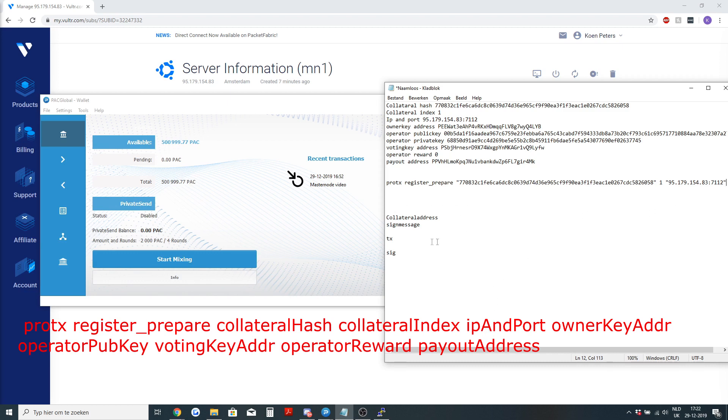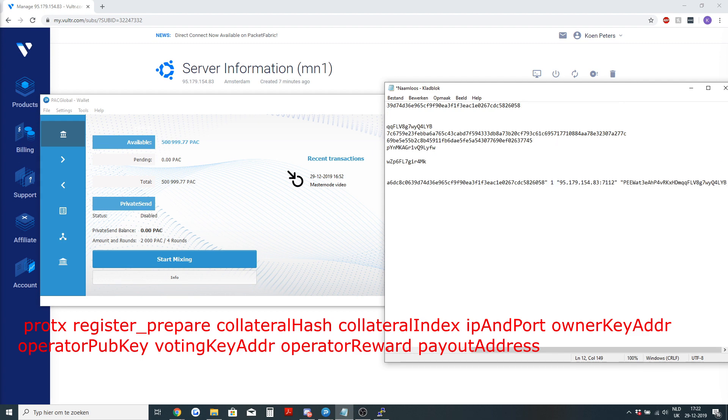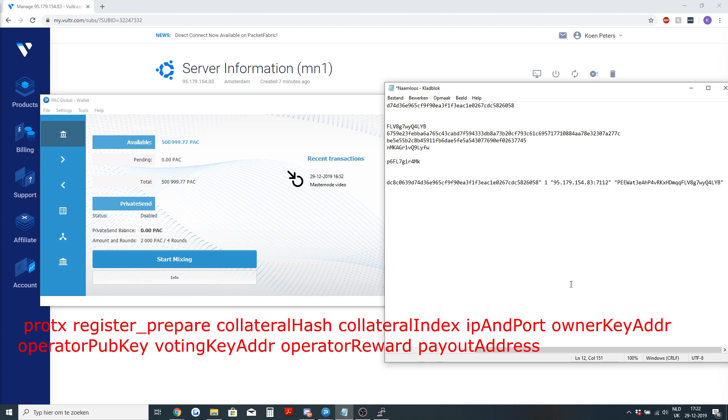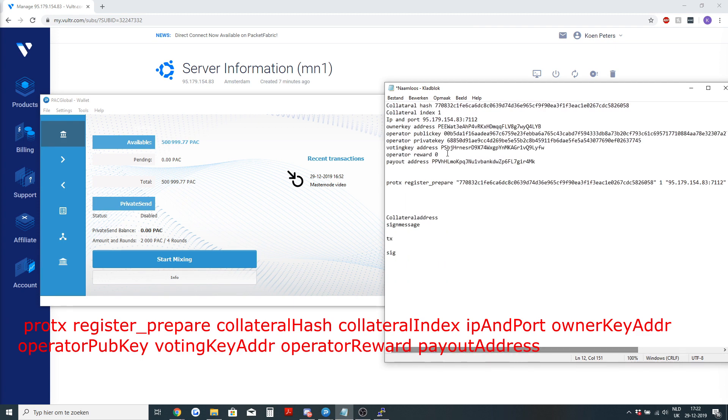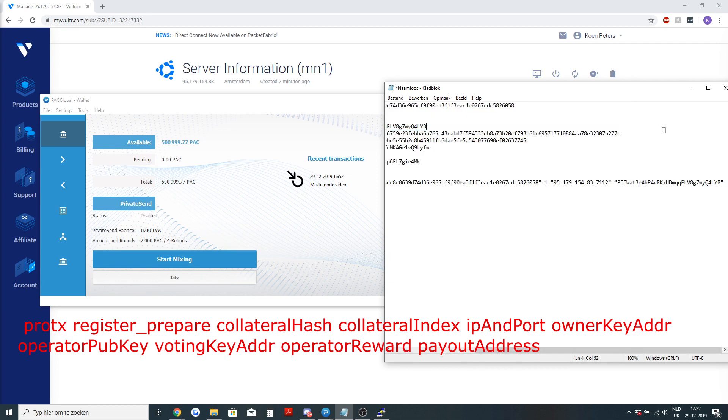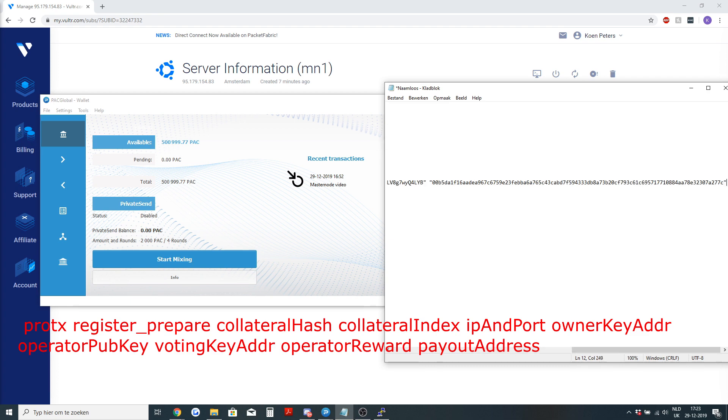After the IP and port, you will need the owner key address. That's the address that is the owner of the masternode. This is all one long command, so everything will need to be behind each other. Then you will need the operator public key, that's the key that you generated with BLS generate, also in the list.